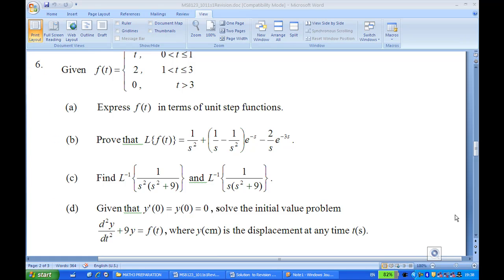Hi, for this recording I'm going to show you how to do part D. Given the initial condition y prime of zero and y of zero equal to zero, solve the differential equation d²y/dt² plus 9y equal to f(t), where f(t) equals t for t between 0 and 1, equals 2 for t between 1 and 3, and 0 for t greater than 3.